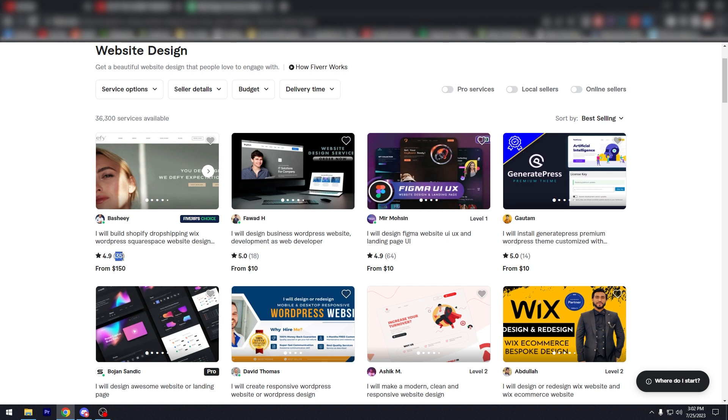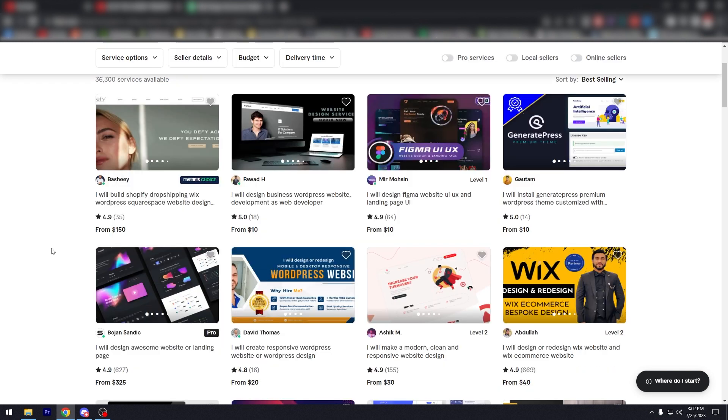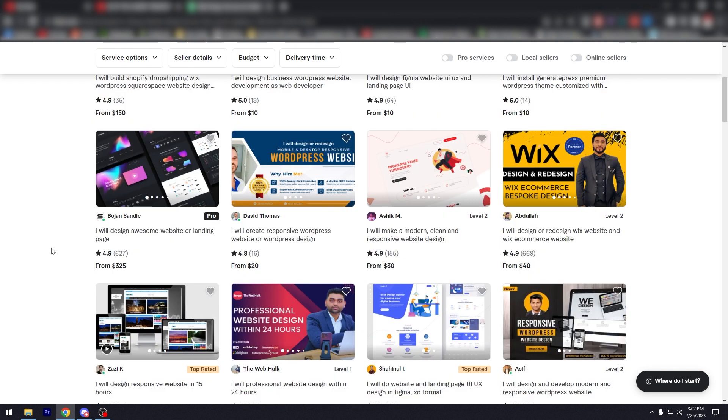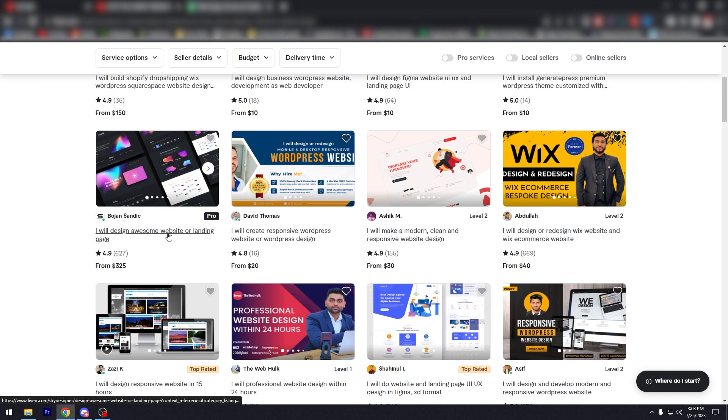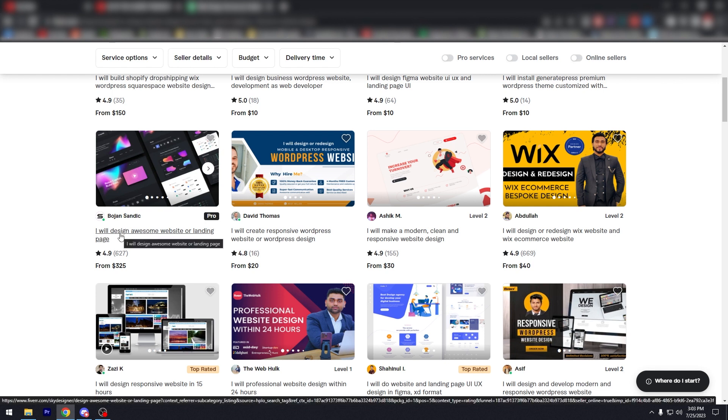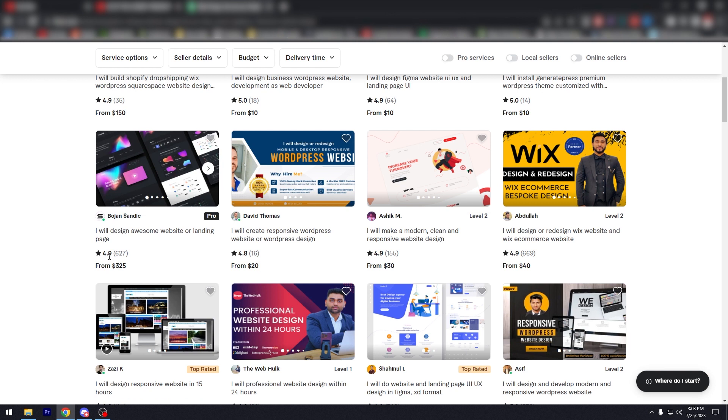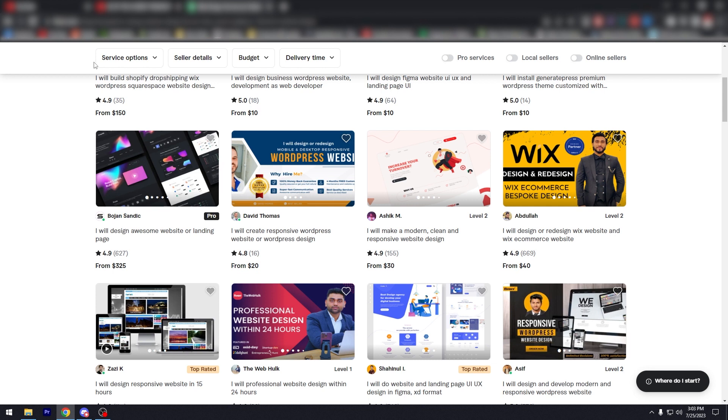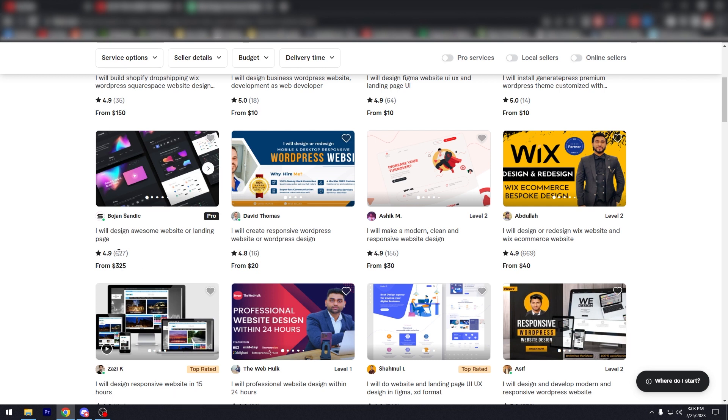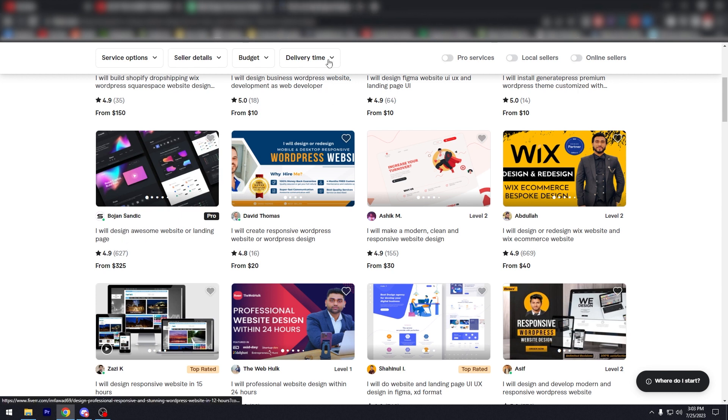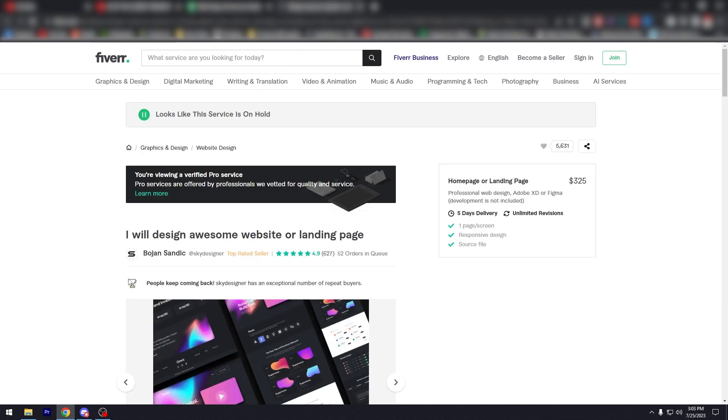This one, 35 is fine. You want somebody like this guy. I will design awesome website or landing page package. He has 4.9 rating. So near perfect. And he's been reviewed by over 600 people. So let's click on that and see what he's about.